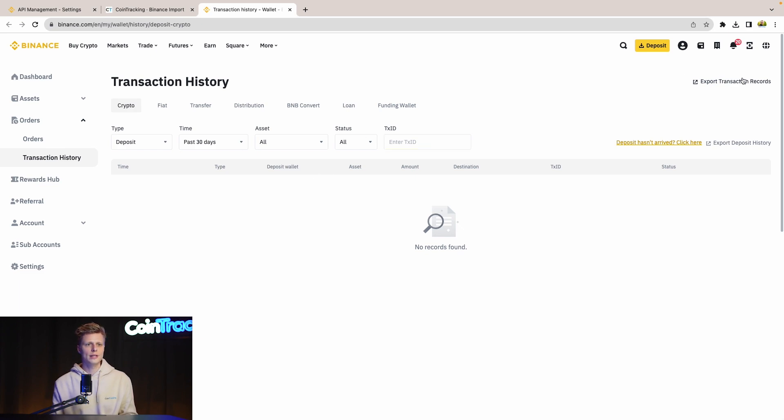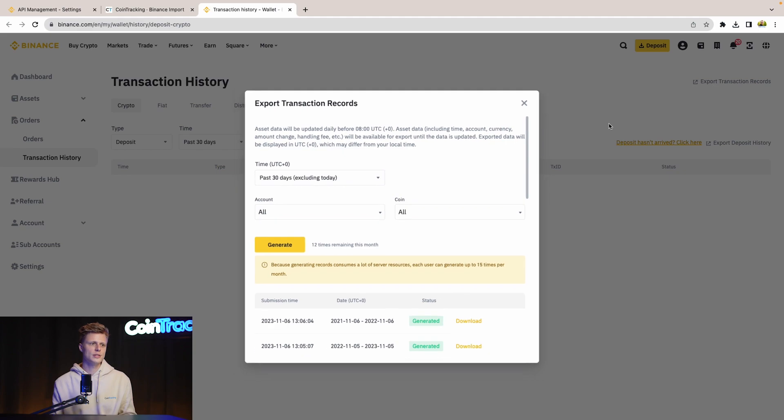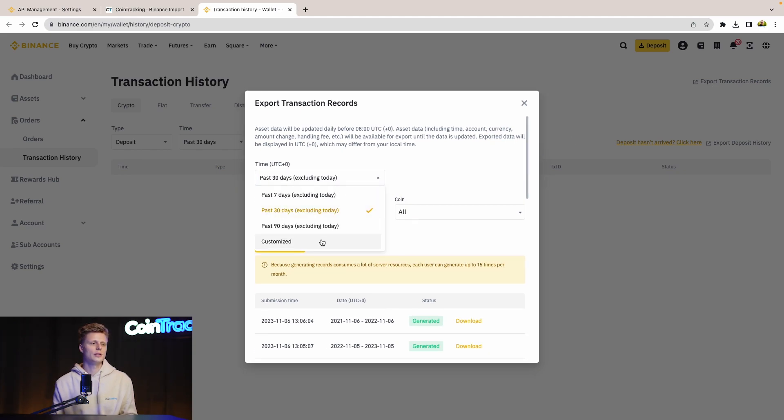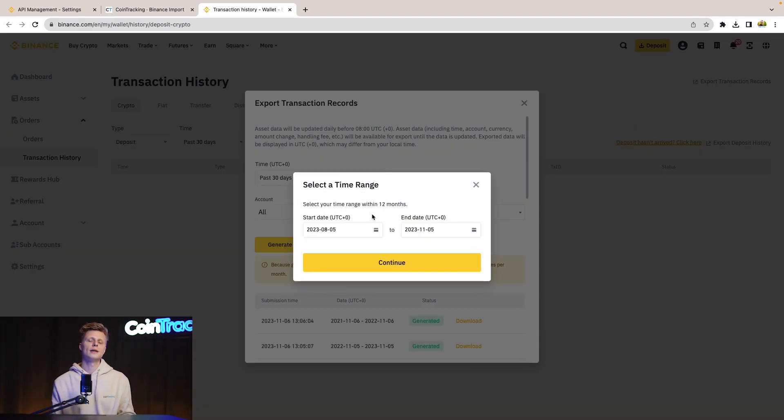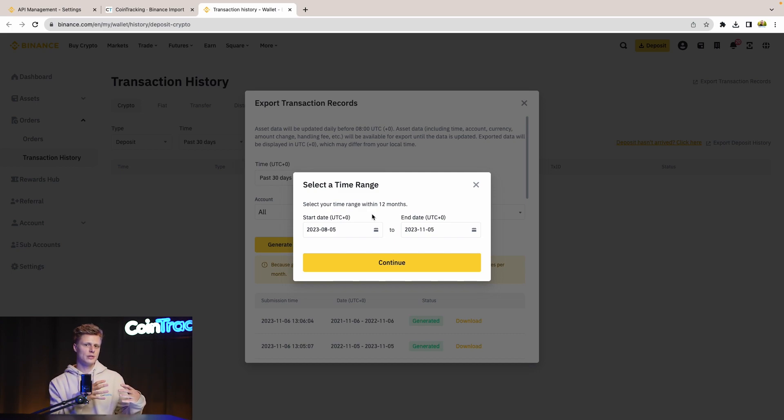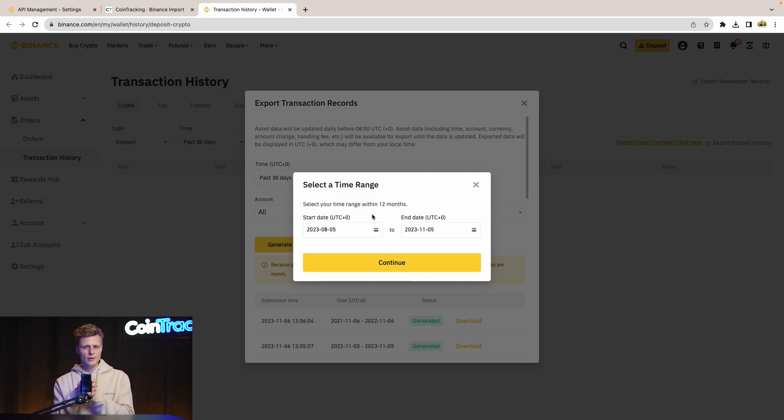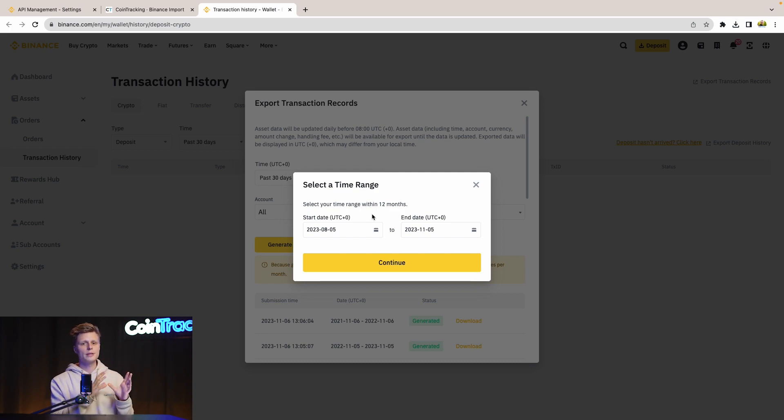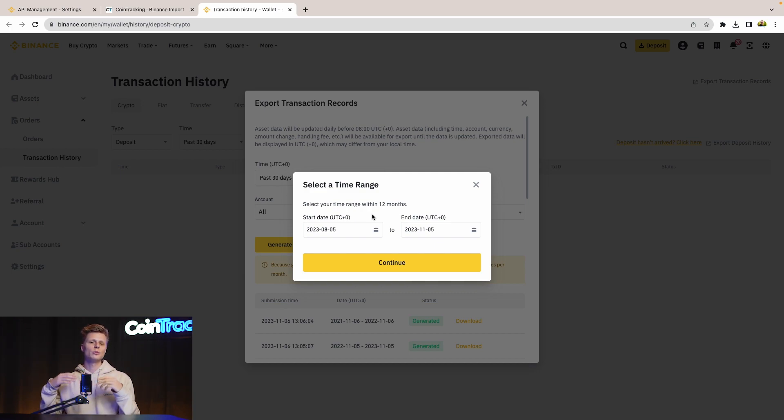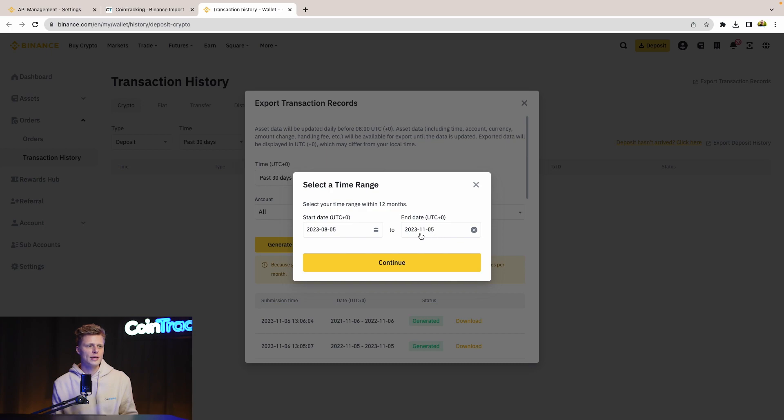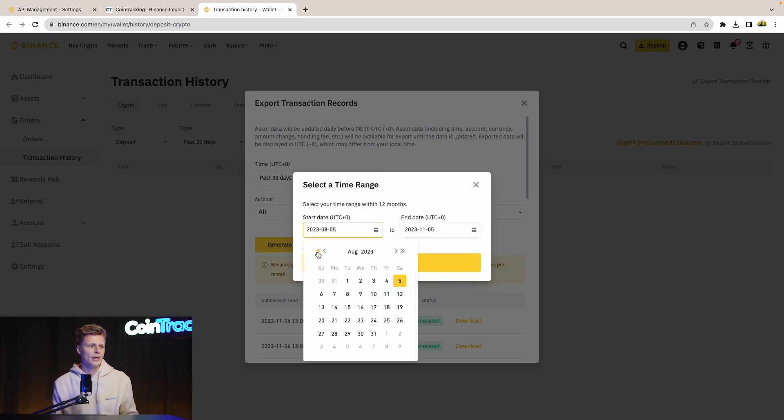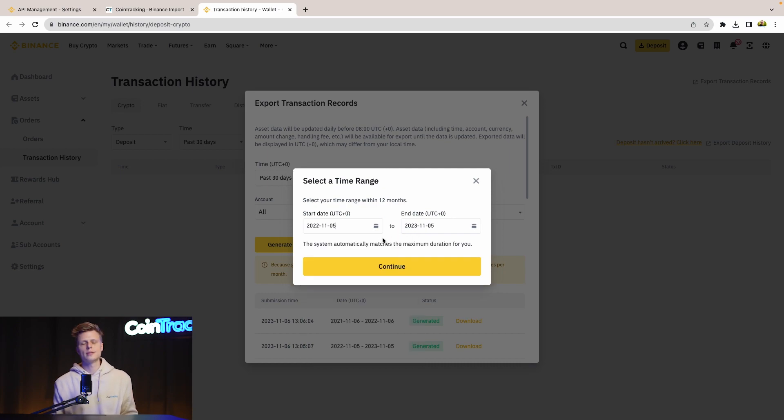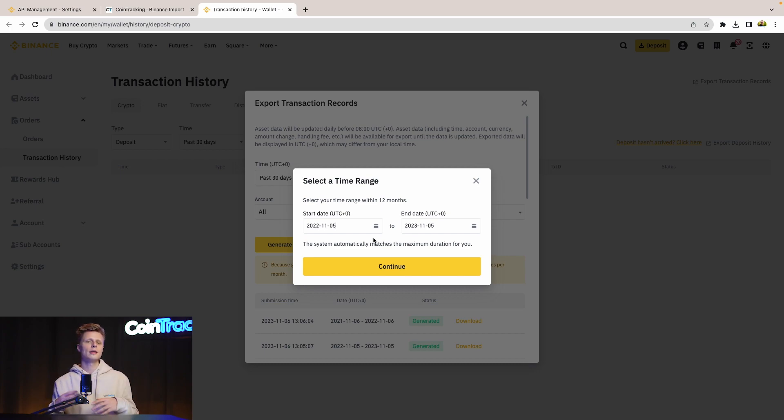Then we have to choose the customized time range for our transactions. With Binance, there is a little manual work required if you trade a longer time on Binance already, because you only can export up to one year of history per time. So you have to choose, let's say, the 5th of November, and then you can go back until the 5th of November 22. That's the maximum you can go. And then you export one year, and then you export the next year, and so on and so on. And then you have to upload that all to CoinTracking.